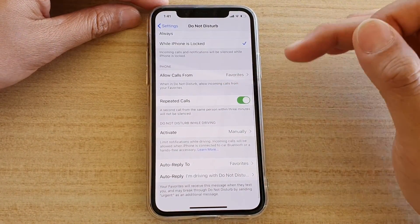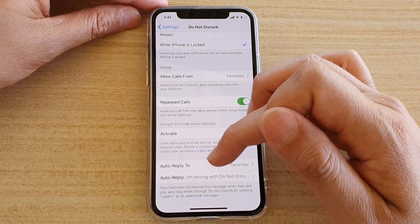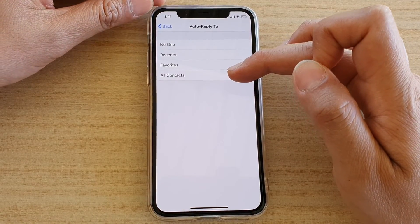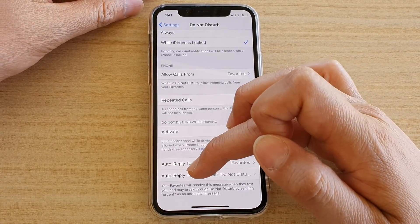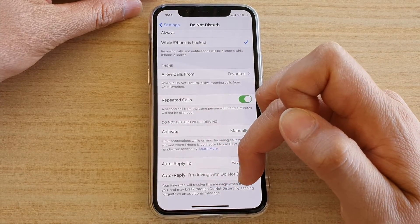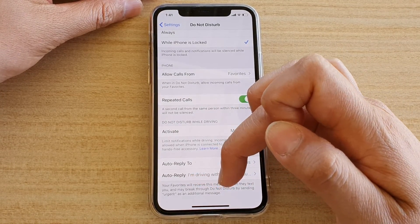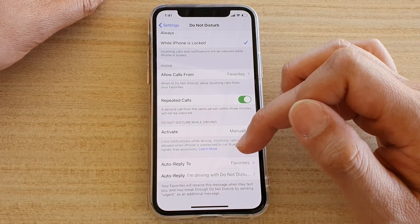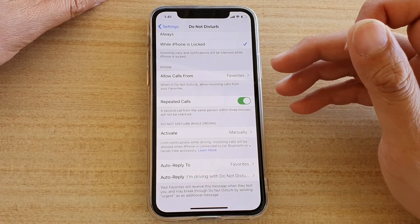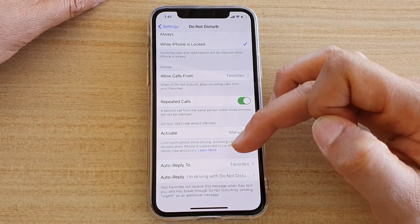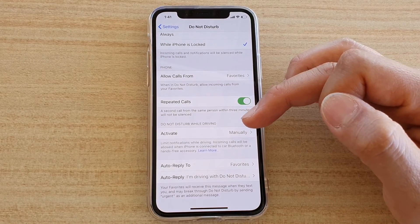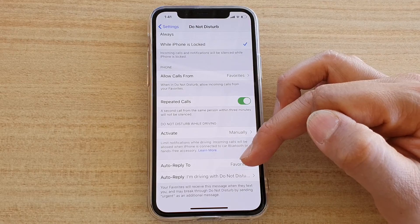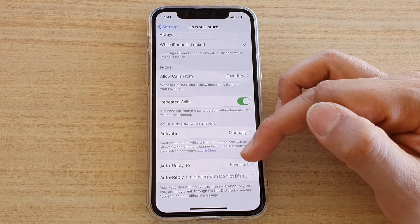The last two options are Auto Reply To, where you can choose No One, Recents, Favorites, or All Contacts. Your favorites will receive an auto reply message when they text you, and they may break through Do Not Disturb by sending the word 'Urgent' as an additional message. When they're trying to contact you and get blocked, they may send a text saying something urgent, and the phone will pick that up and allow that person to get through to you.